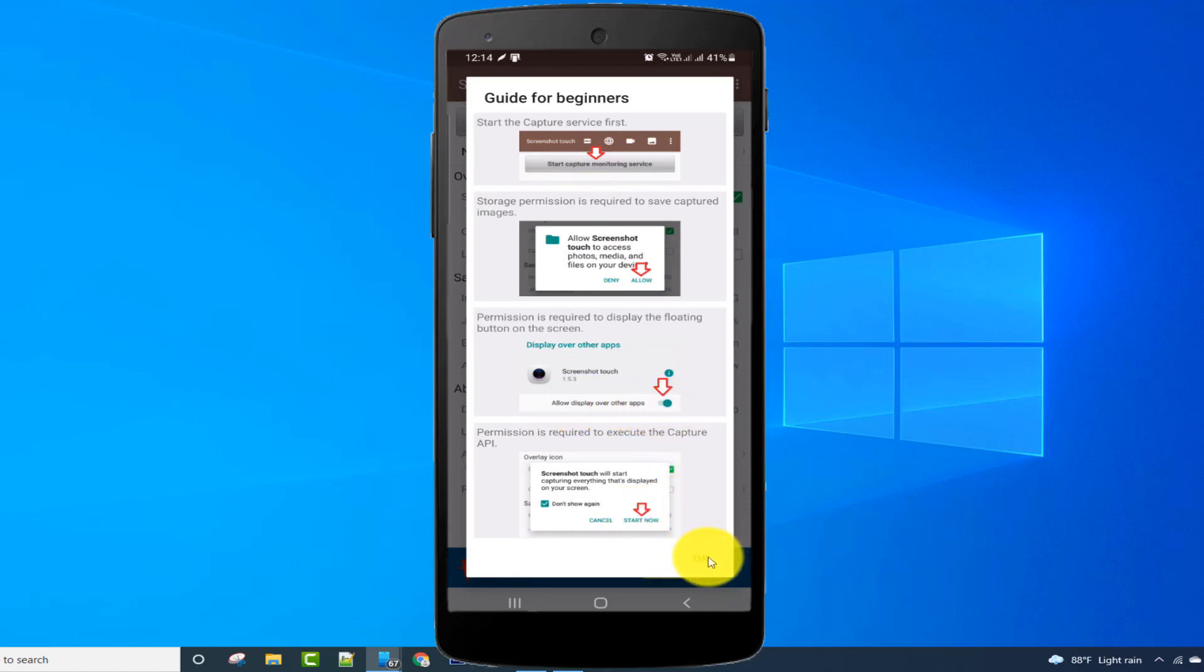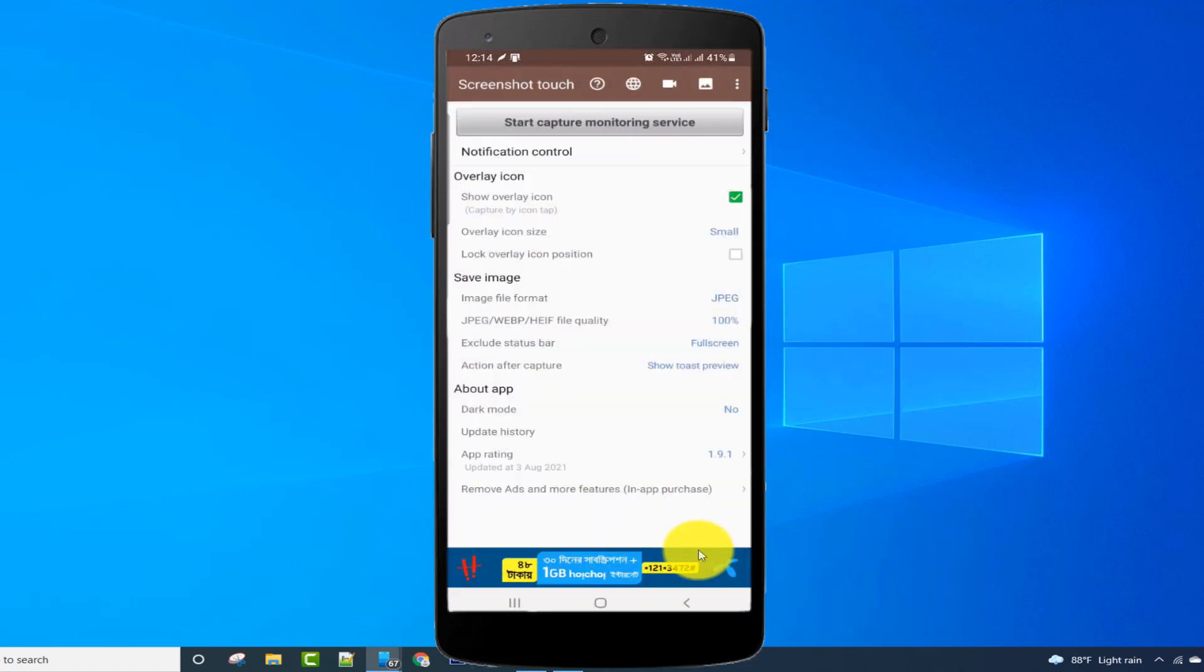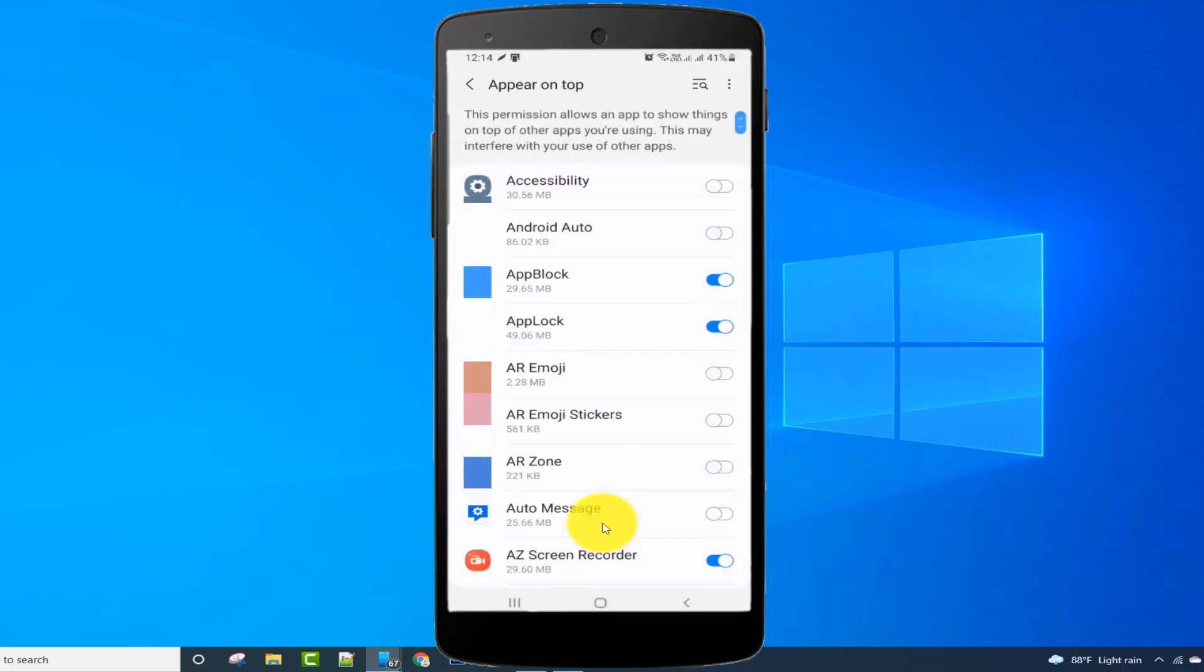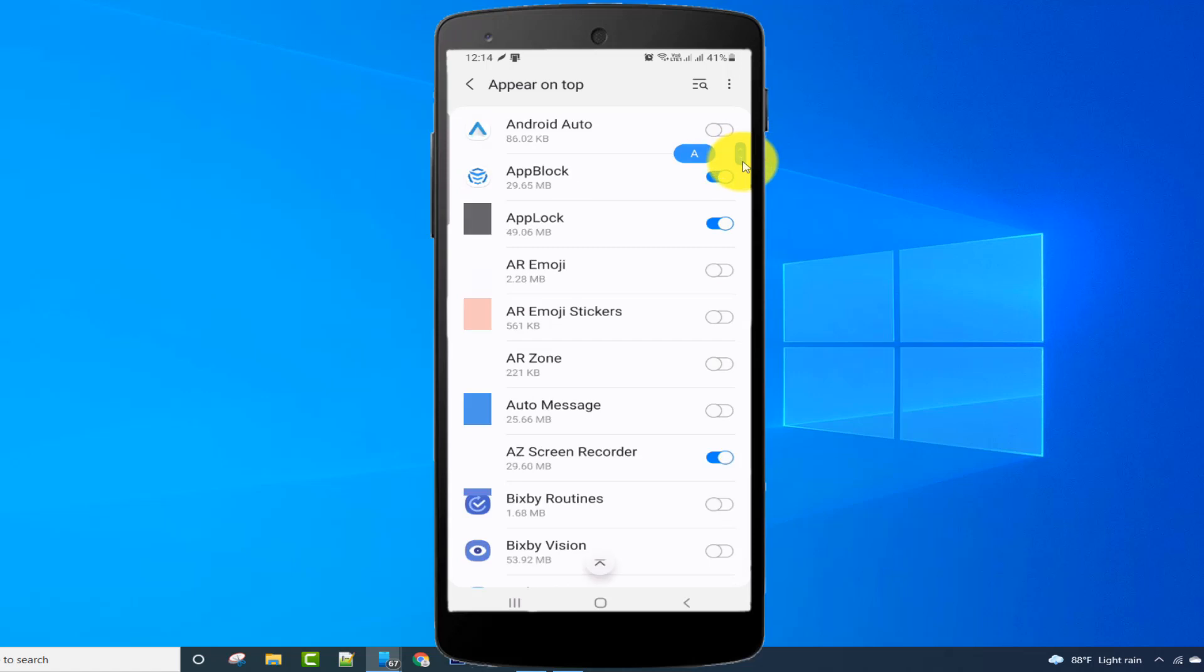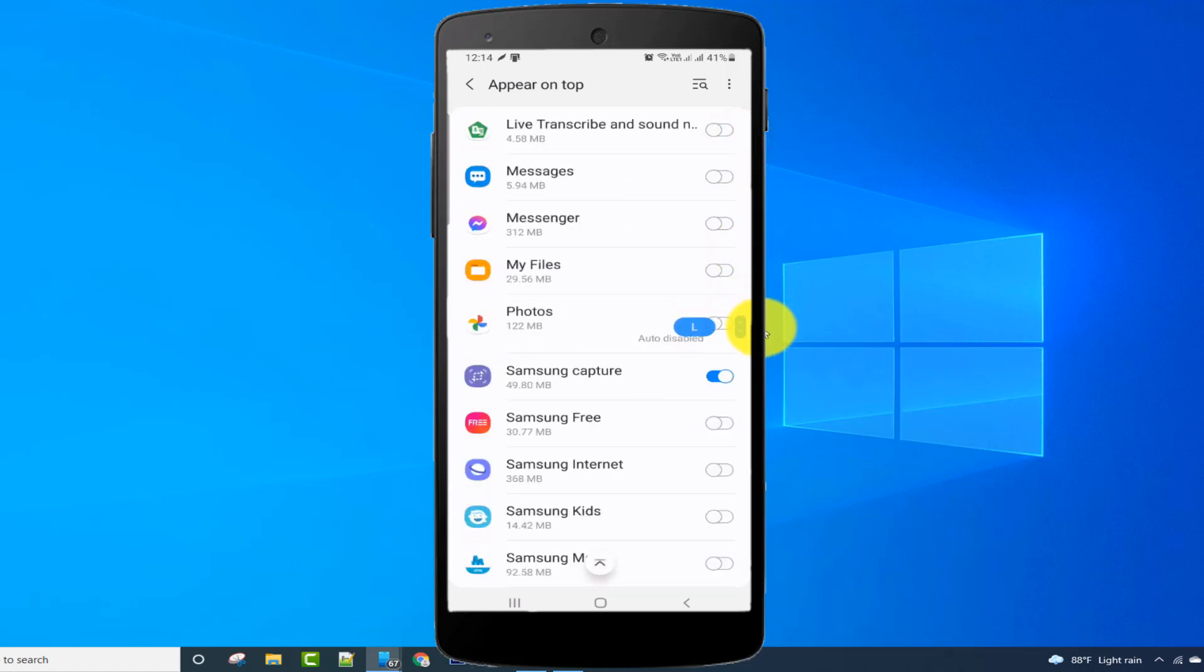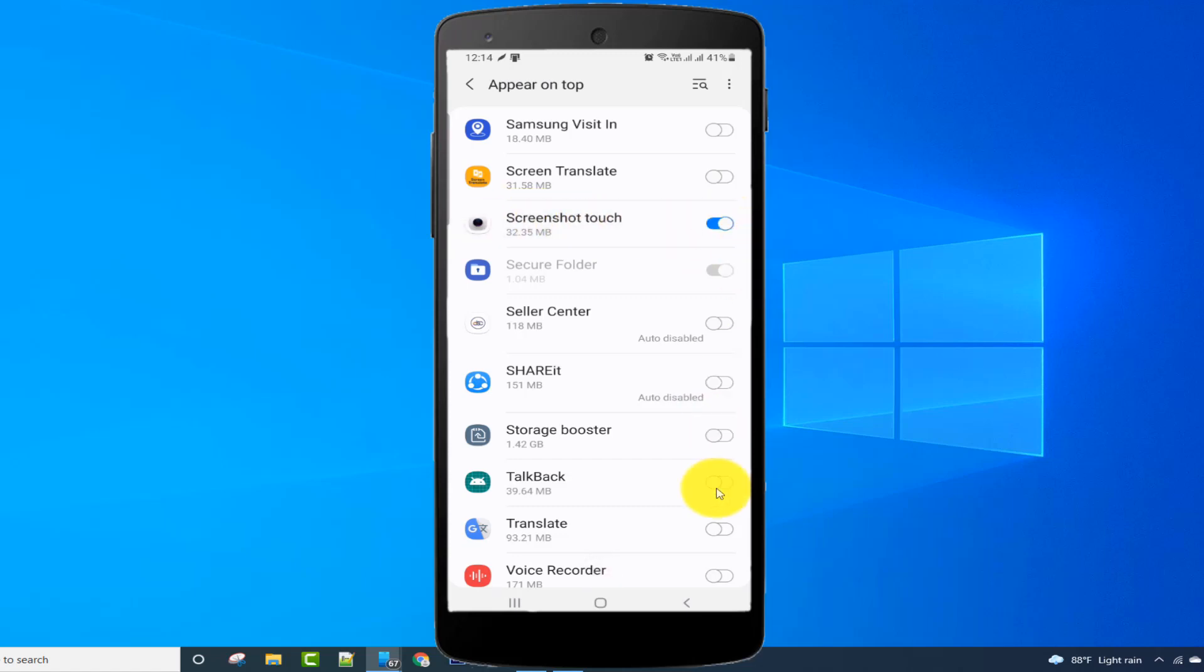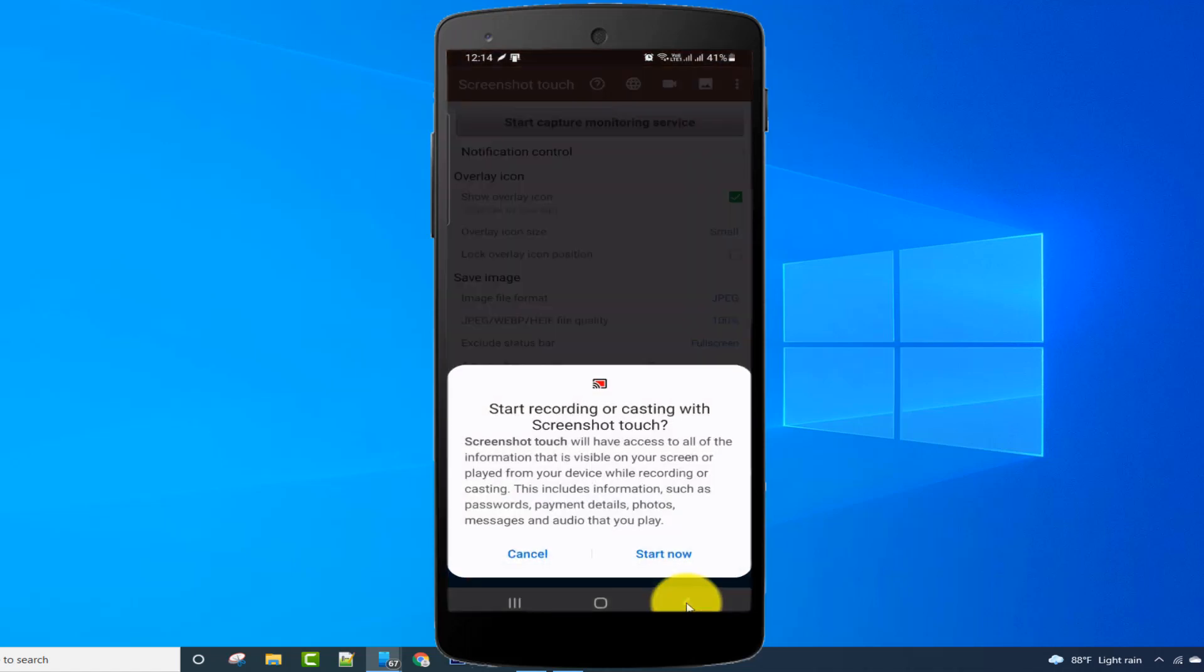After reading the beginner's guide, click OK and click on capture monitoring service. Click allow. Find Screenshot Touch, then enable the permission button. After enabling permission, go back to the app and click on the start now option.